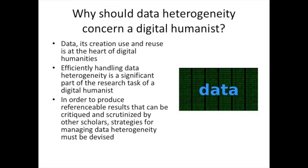Why should data heterogeneity concern a digital humanist? I would argue that data — its creation, use, and reuse — is at the heart of digital humanities. So efficiently handling data heterogeneity is a significant part of the research task of a digital humanist. When you start gathering data together, you have to tackle the task that if data already exists, you have to reformat and reuse it in an efficient way.